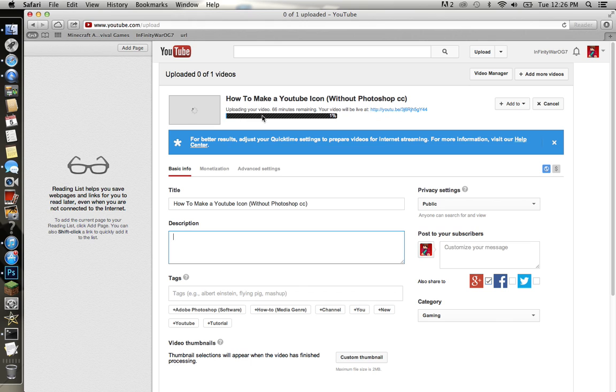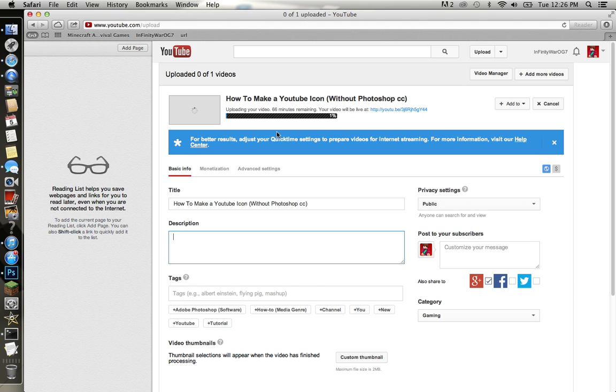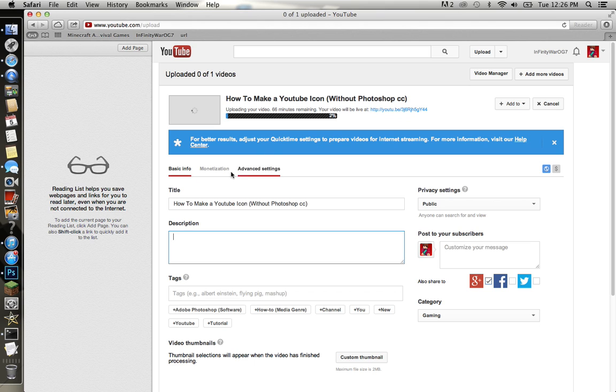It says we're uploading your video, 66 minutes remaining. That's when it's gonna finish. Now it depends how long the video is. If you have a good connection and it's a long video, it should take 10 minutes. Since I have a bad connection and this is only like six minutes, it takes an hour, but that's still cool with me.